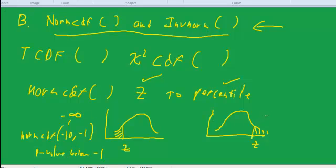And if I want to get the p-value, that is the percentile, from, let's say, 1 to infinity, so then we would get, so for everything to the right of z of 1,